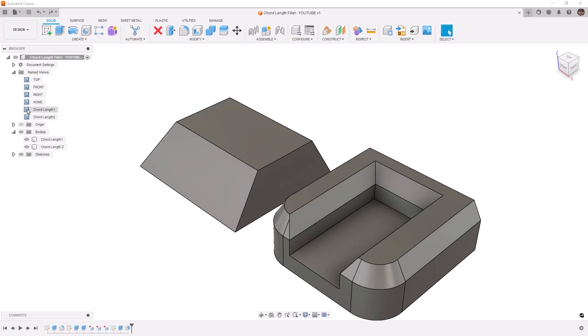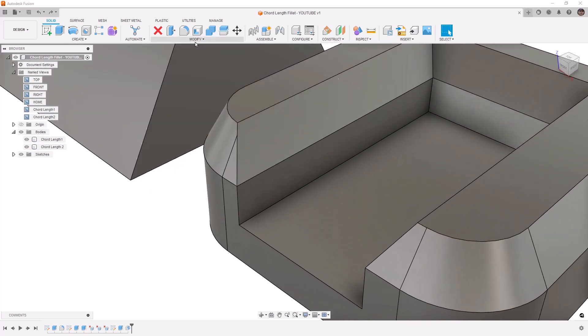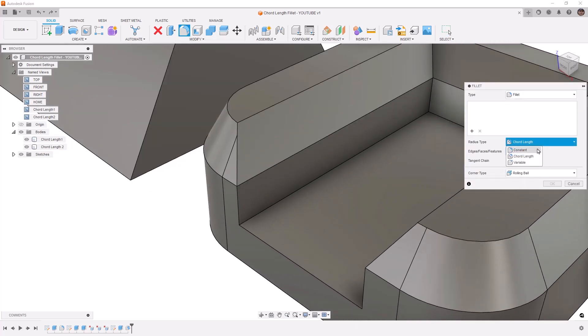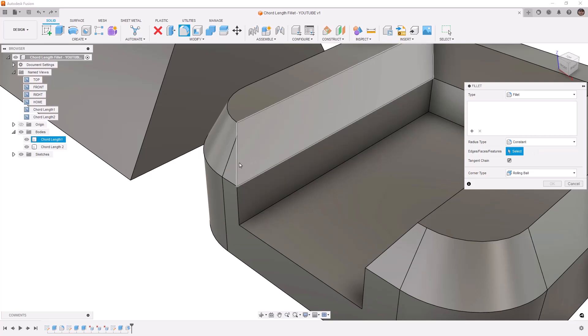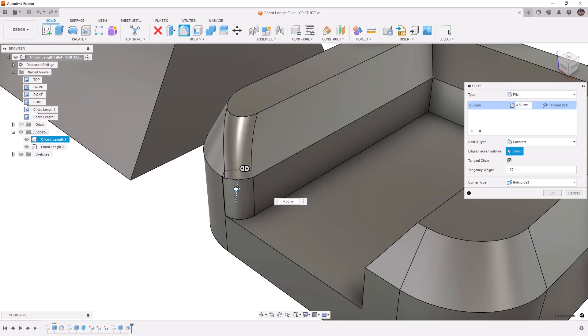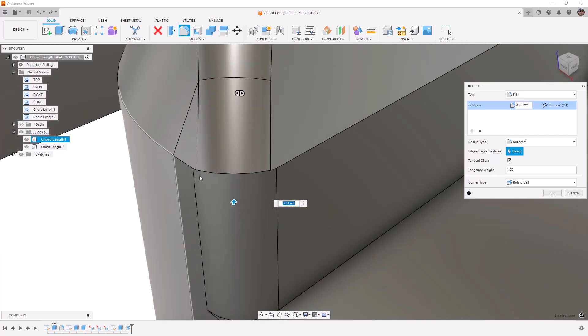To get started, we're going to focus on this first object here. Select our fillet tool, make sure that the radius type is set to constant, and select this upper edge and this lower edge here and begin dragging them in. Now as we do this, you'll note that the fillet width on the bottom edge is wider than the fillet width on the top edge.